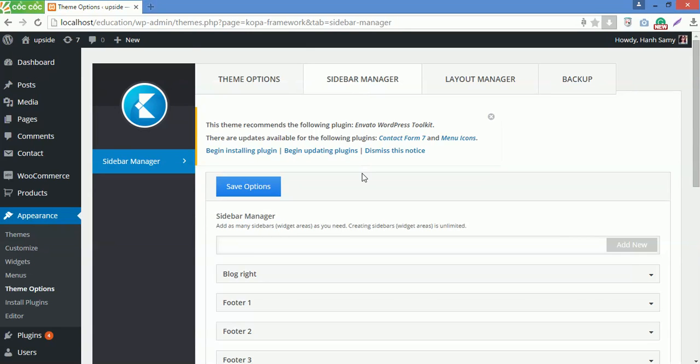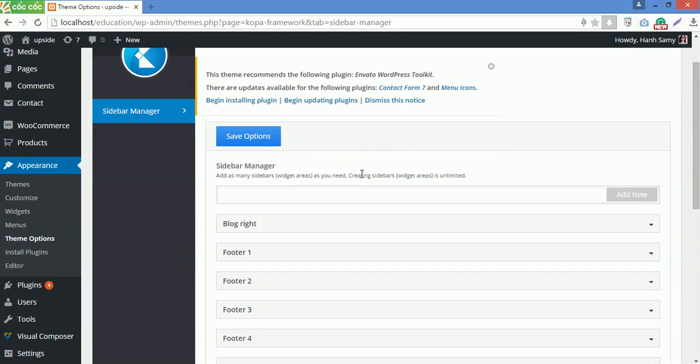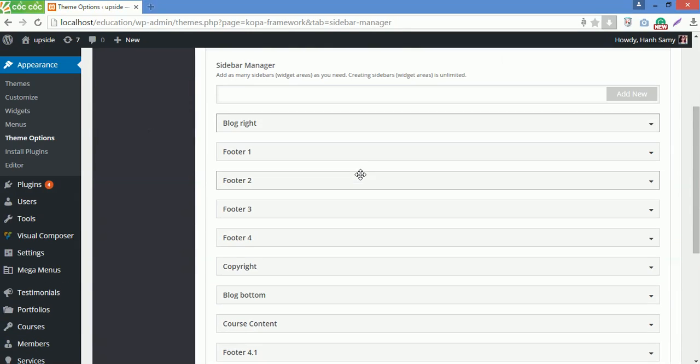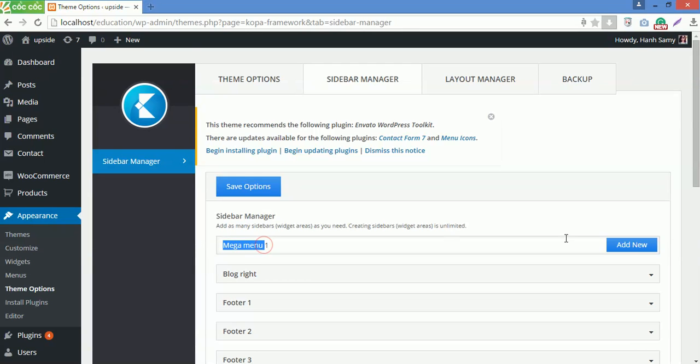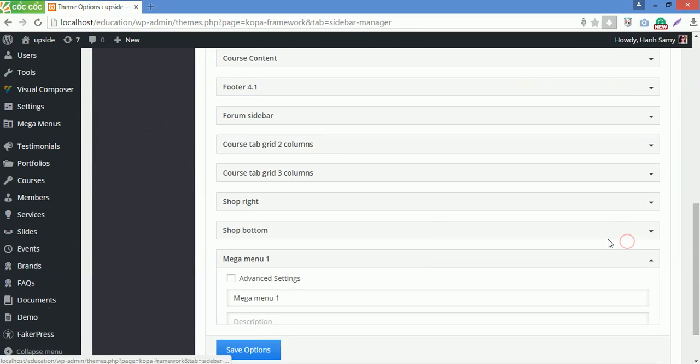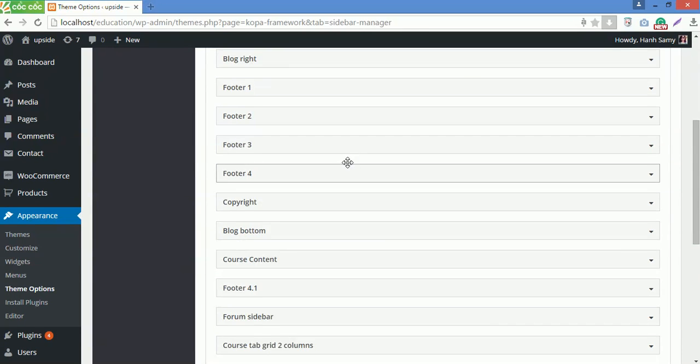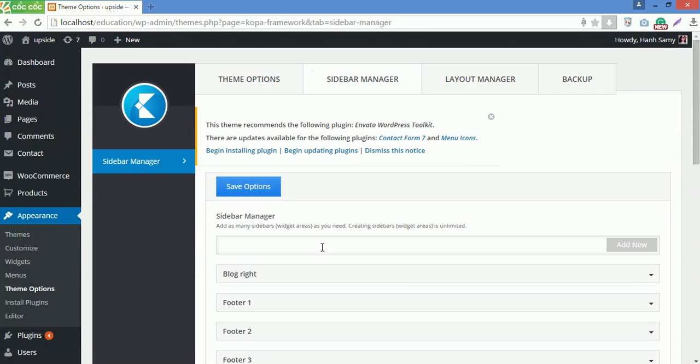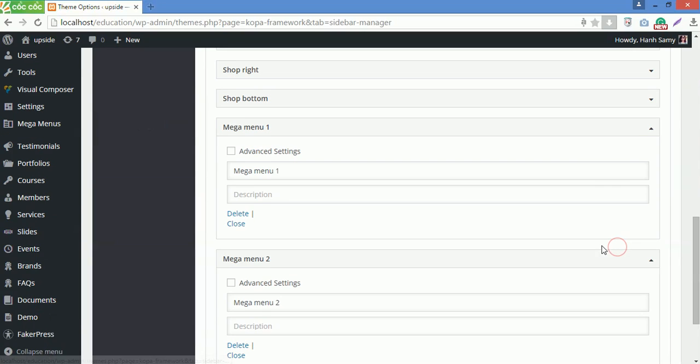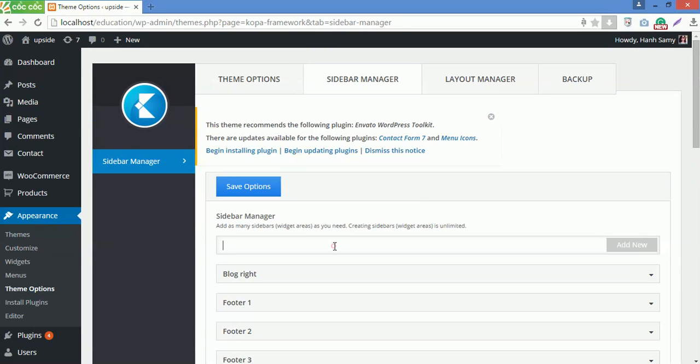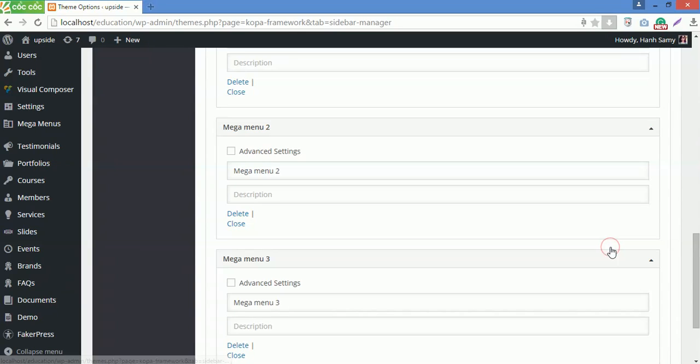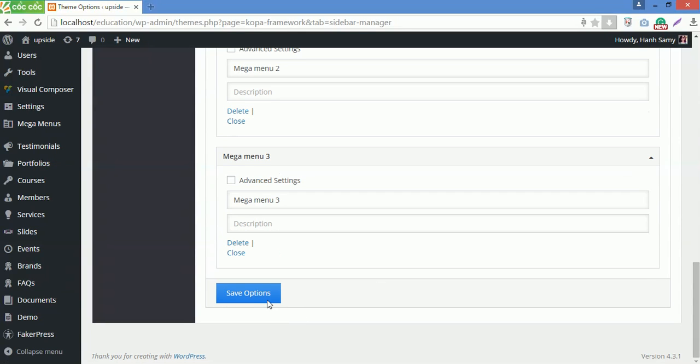Now I will create three sidebars for megamenu. I will name it megamenu 1, 2, 3 respectively. Then Save Options.